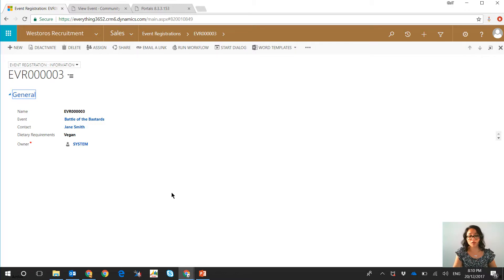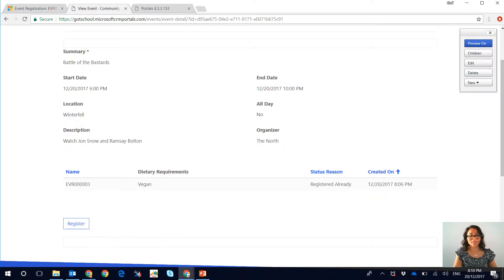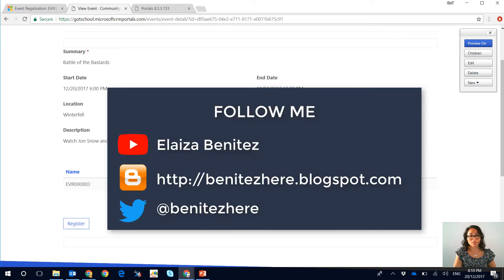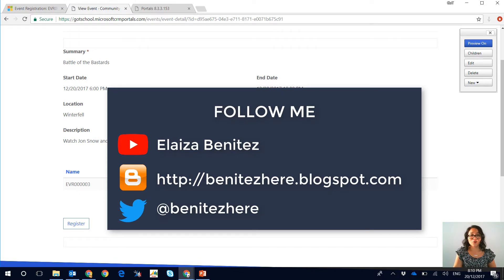And yeah, that was my quick tip. I hope you guys enjoyed it, don't forget to subscribe to my YouTube channel, follow me on Blogger, and please follow me on Twitter as well. Until next time, bye.